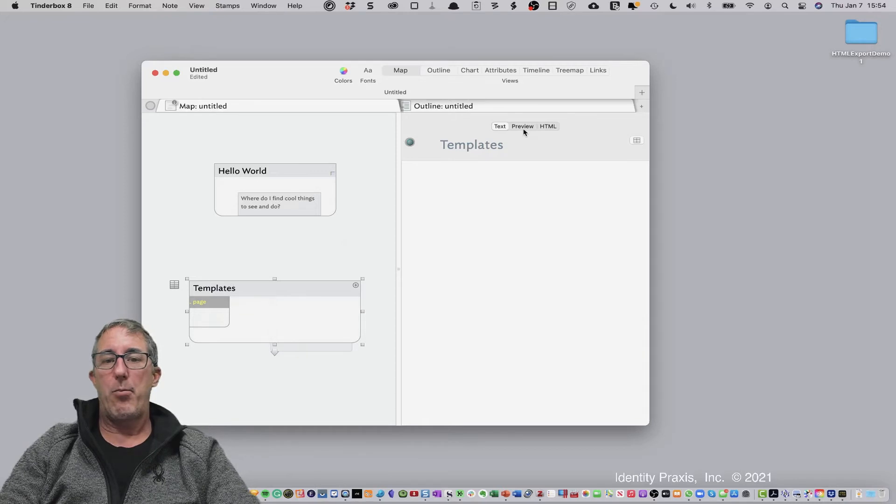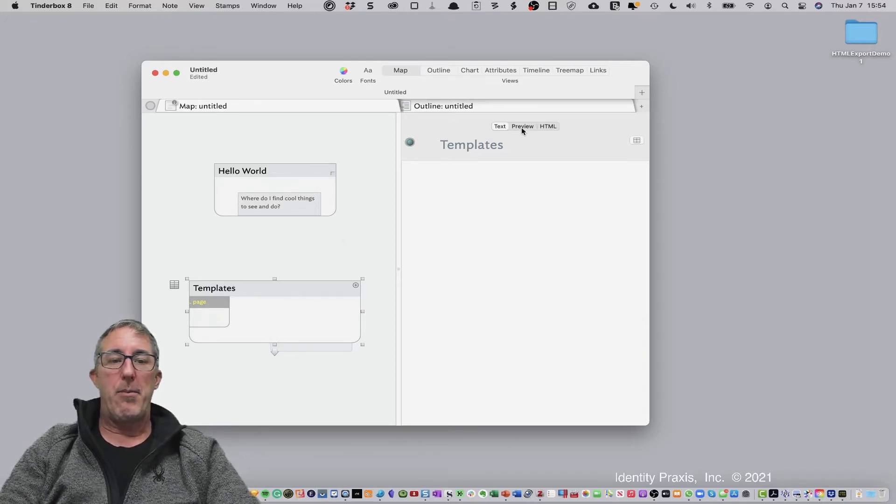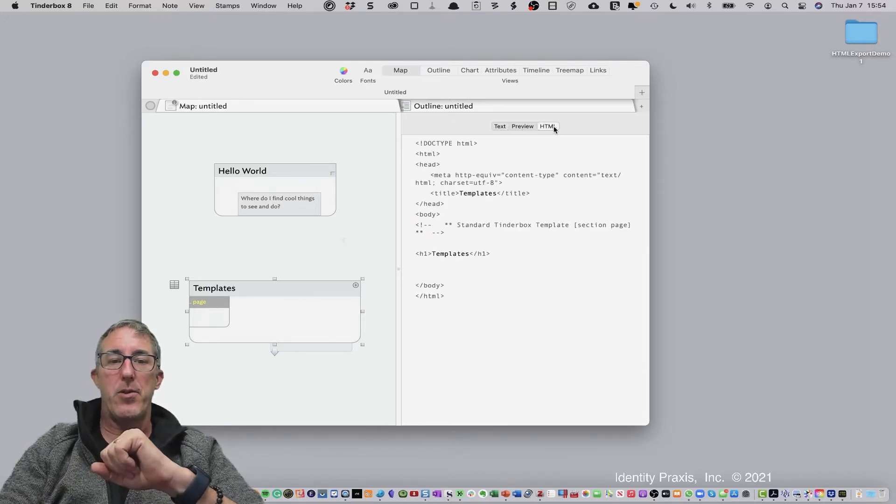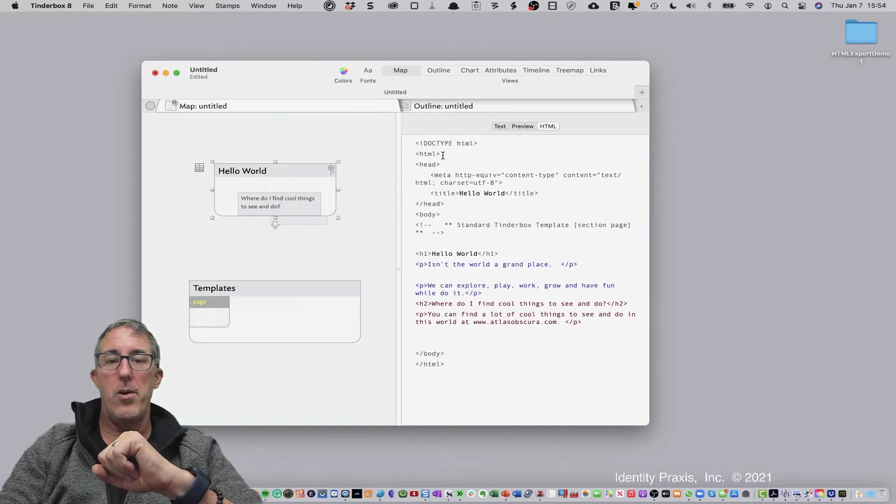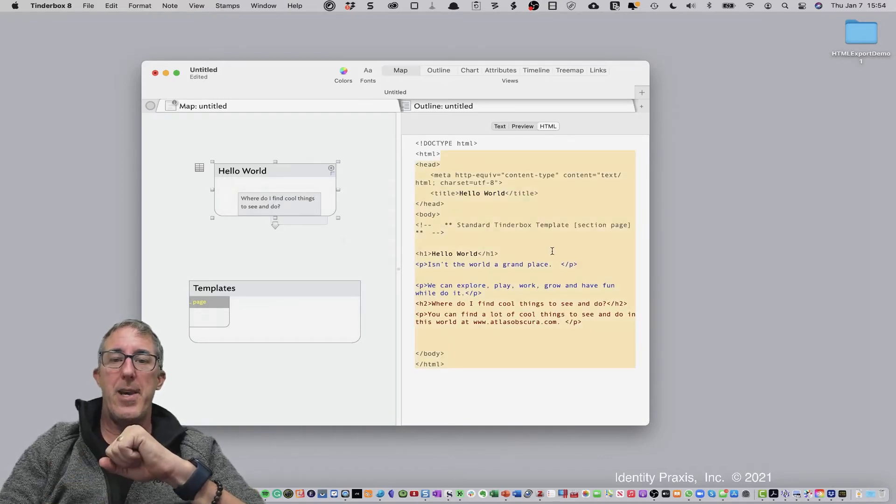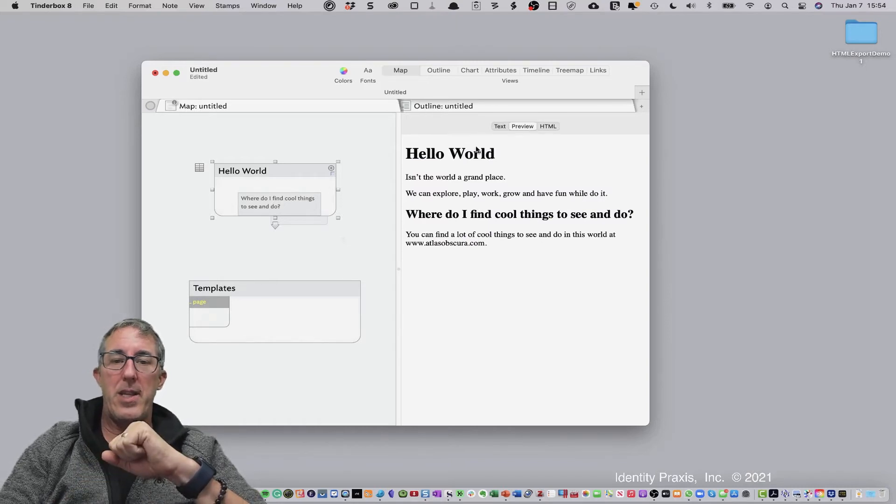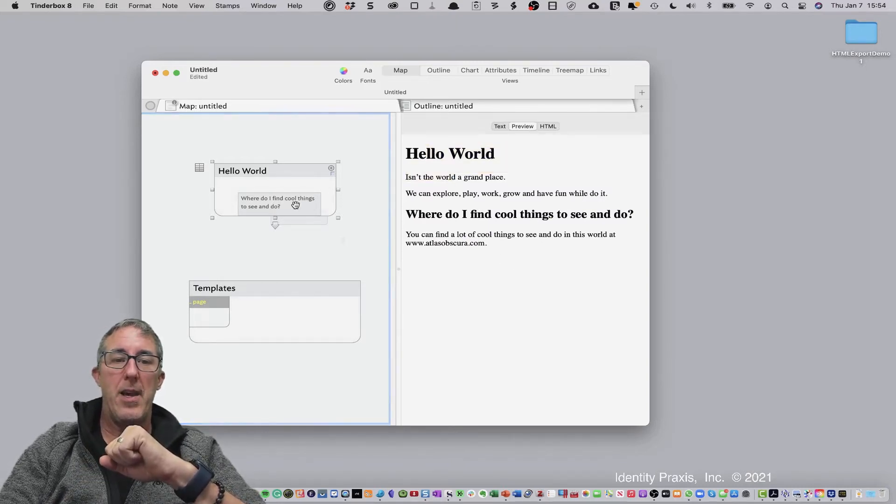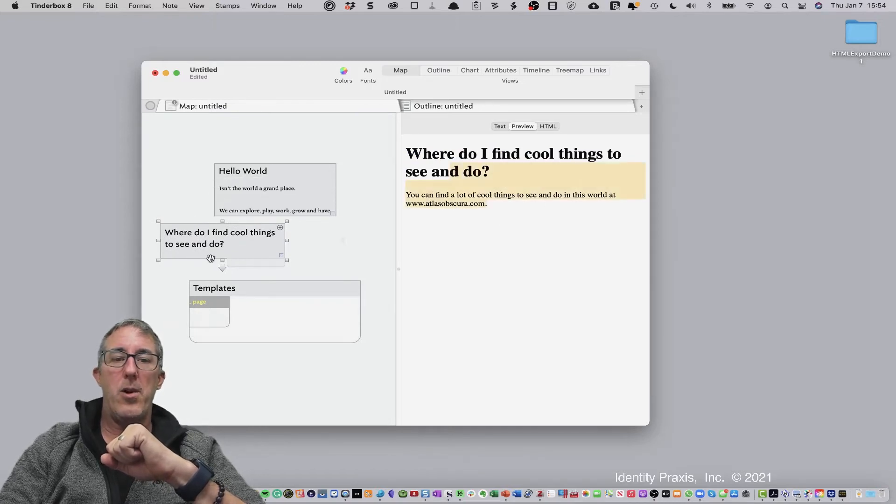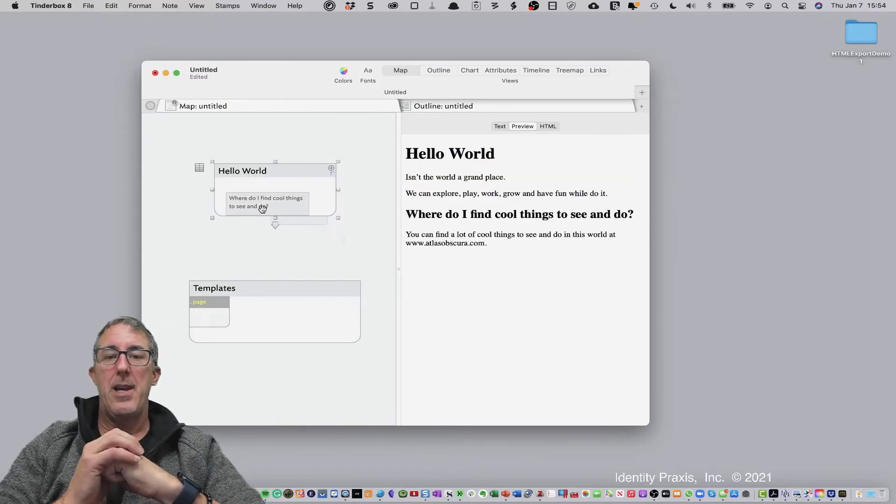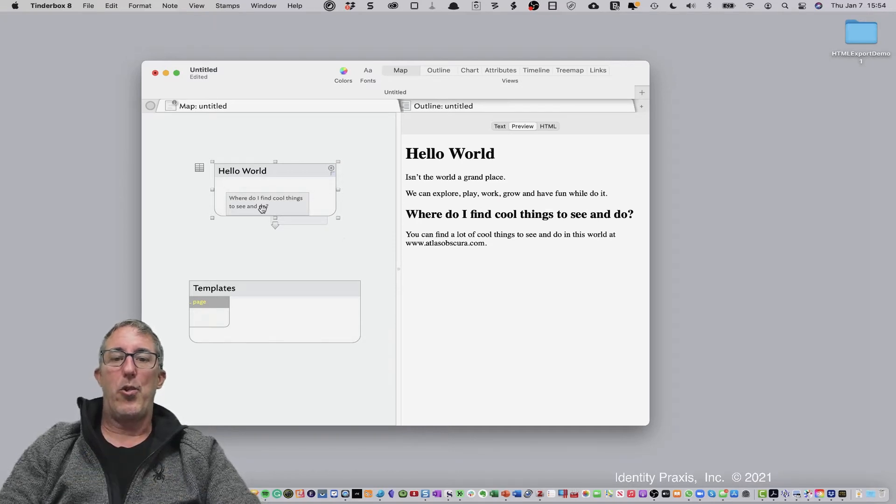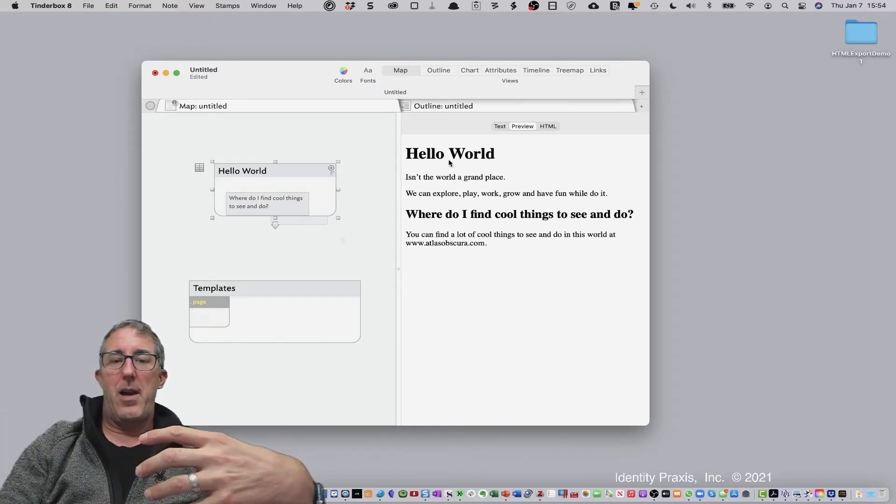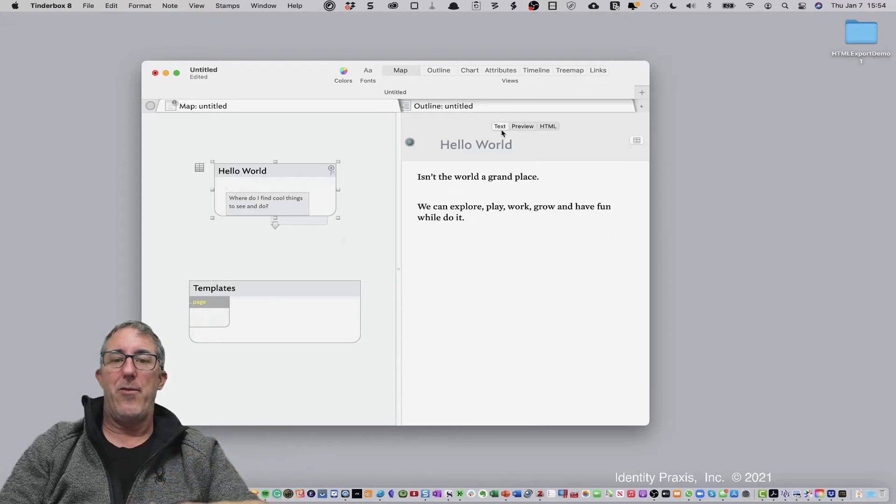Now we have this preview function here to be able to display our content. And we have this HTML view. So you can see here, if I go over to hello world, this is what my HTML looks like. And this is what my preview looks like. And you'll see here, it says hello world, this is where I can find cool things. If I move this note out, you'll see I just see the hello world. If I put that note back in, I'll see this is where I get to see cool things. So now you might ask yourself, how is it doing that?